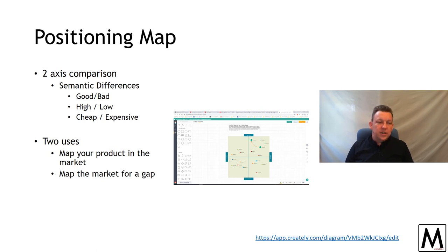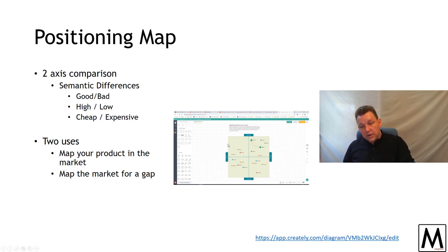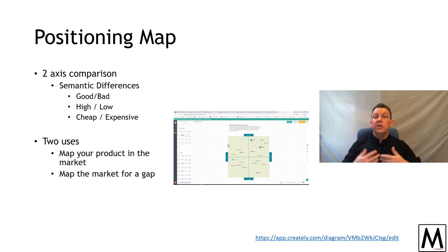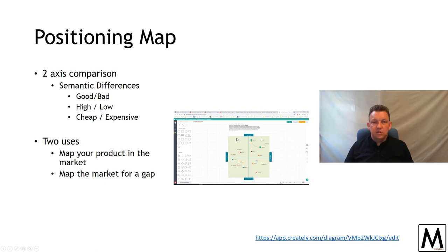A positioning map is a 2x2 matrix — a good way to do semantic differentials. You can pick any two variables on the framework that you want to position against and work out where your brand sits, or you can map the existing market and say where do I want to target. On the Ansoff attack with a new product, you can look for a gap in the market and see whether your audience of interest would respond. A positioning map is done for each of your target segments and each of your audiences of interest — so you're going to generate a lot of data.